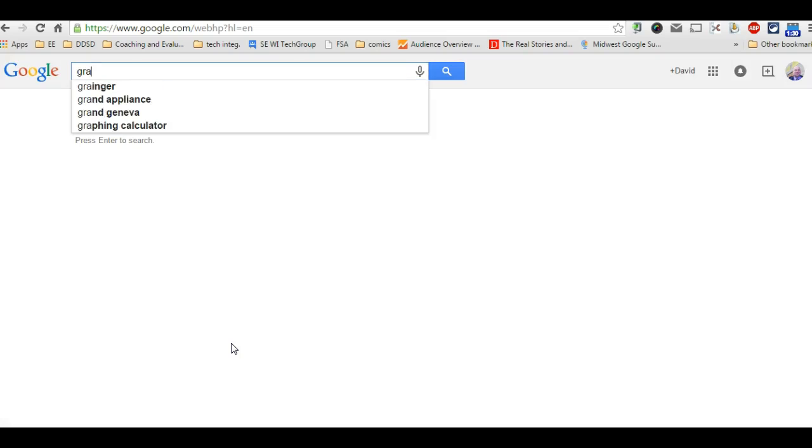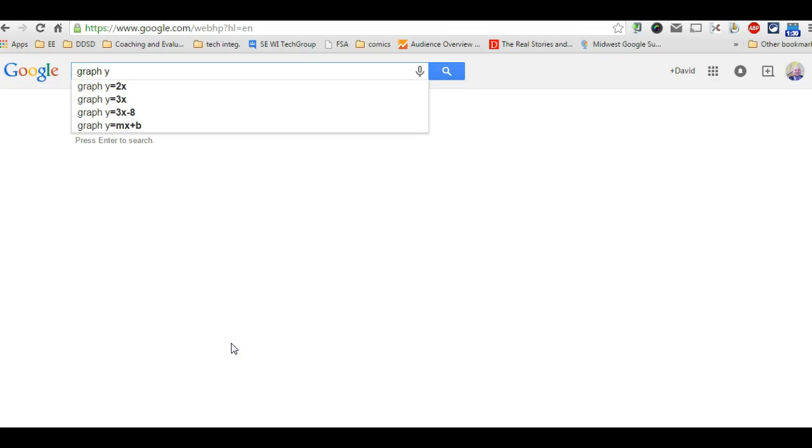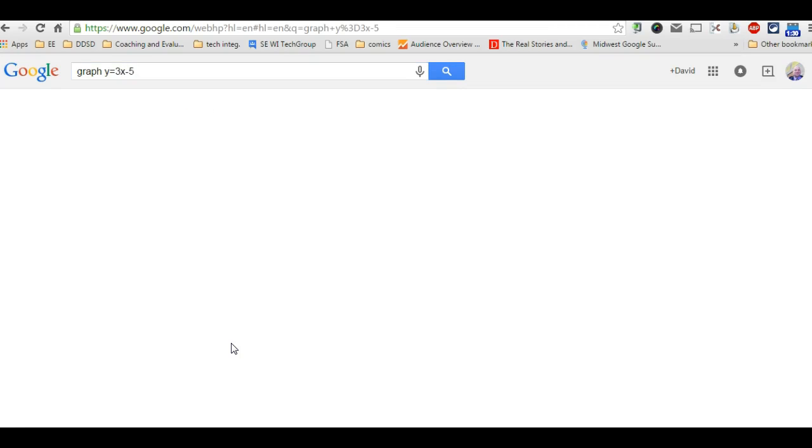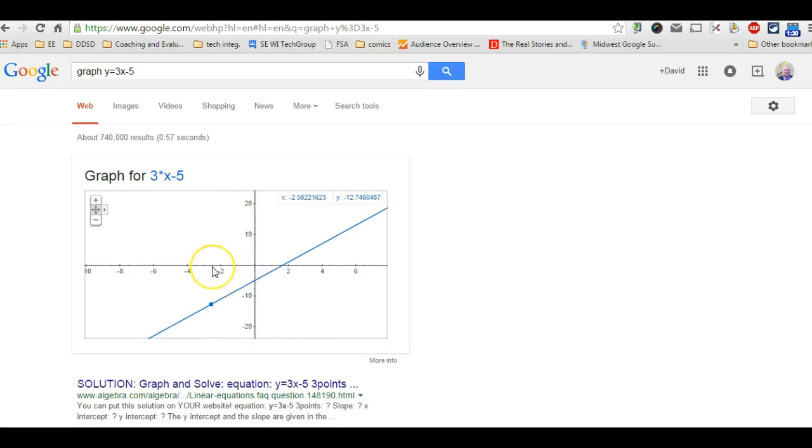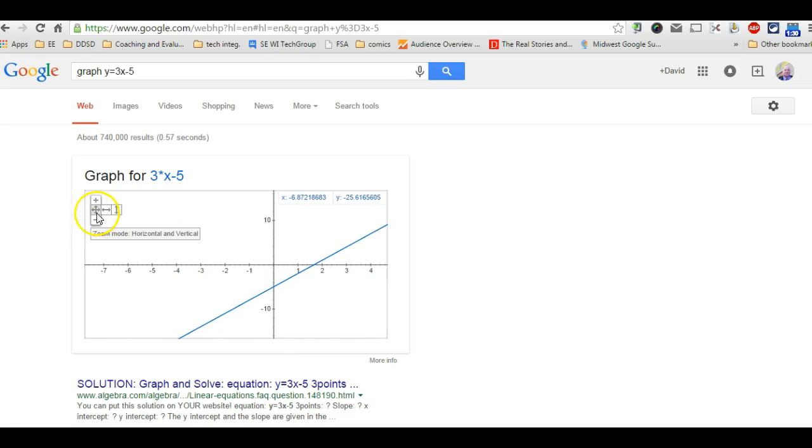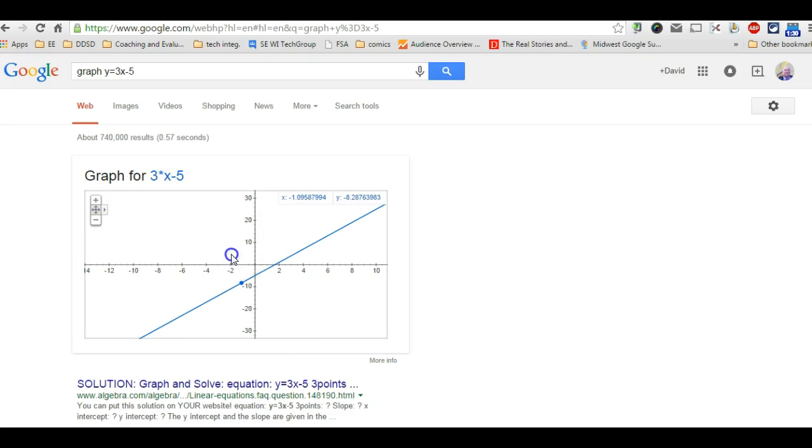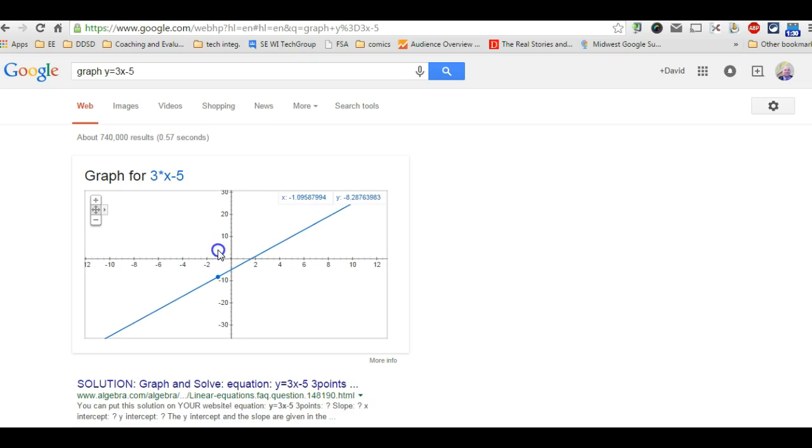You first start with graph and now it allows you to graph ideas or equations. So I could put y equals 3x minus 5 in it and it will graph it and you can control things here in the scale and both or one of the axis and zoom in and out. Pretty neat.